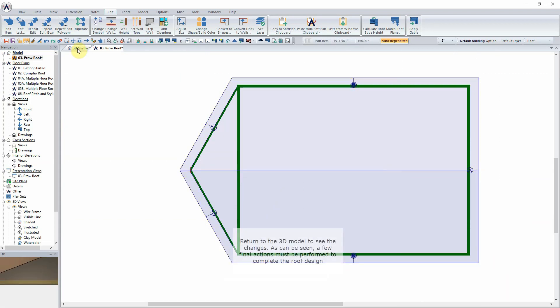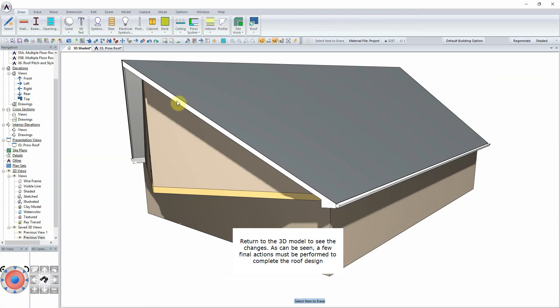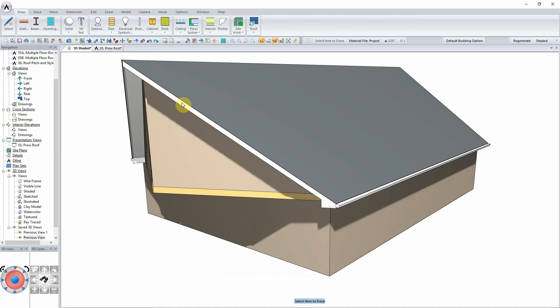Return to the 3D model to see the changes. As can be seen, a few final actions must be performed to complete the roof design.